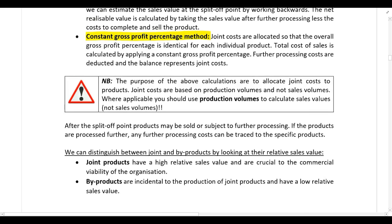It's important to note that we are performing the above calculations to allocate joint costs to joint products, and joint costs are going to be based on production volumes and not sales volumes. So when performing all of the above calculations you should always use production volumes and not sales volumes.